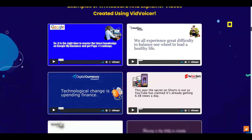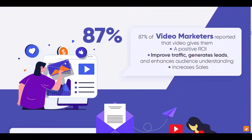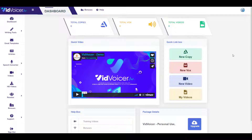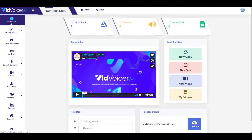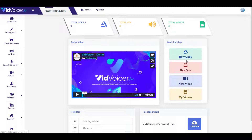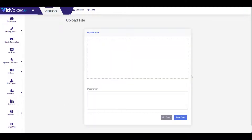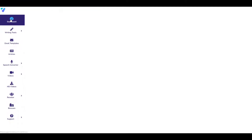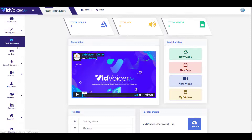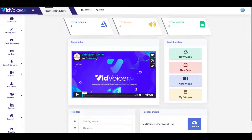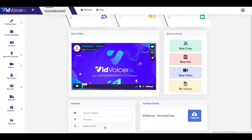Let's move to the dashboard. It looks simple and clean. On the left side menu there are a few options. In the dashboard section there is a quick video about VidVoicer and a few quick links. Under 'New Video' you can upload your files and use them. There's also a help box with training videos, bonuses, and a support desk.